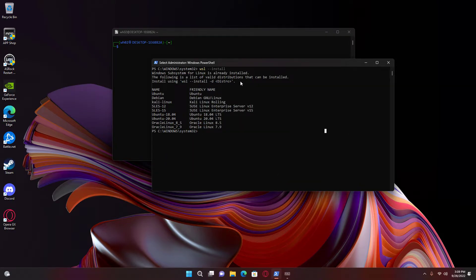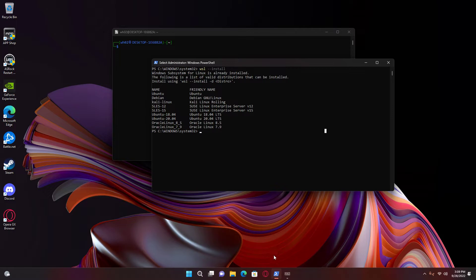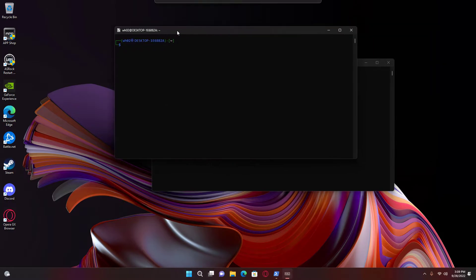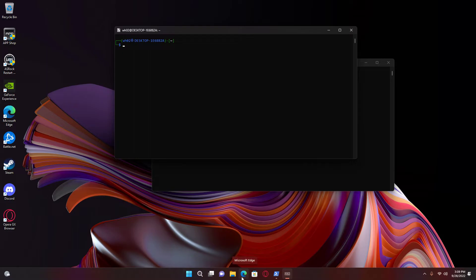But if you ever have that error I showed you in the beginning of the video, all you have to do is enable WSL and put this command in. Make sure you have it enabled, and all you have to do is go to that link. I'll have it in the description. Click download.